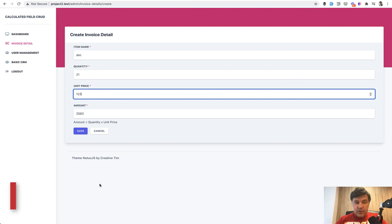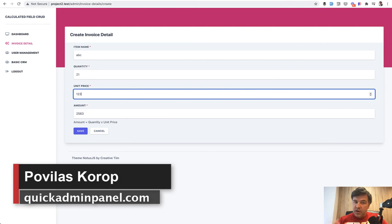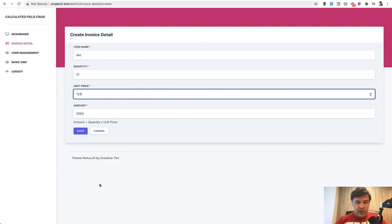That's it. This is how easy it is to update one field based on another field with Livewire as an example of our quick admin panel. I'll see you next time.